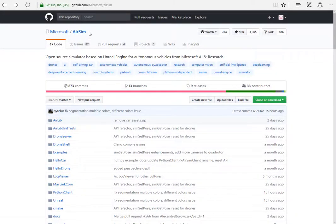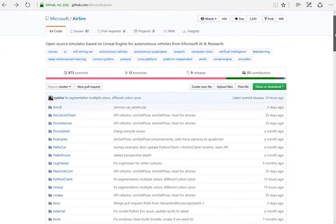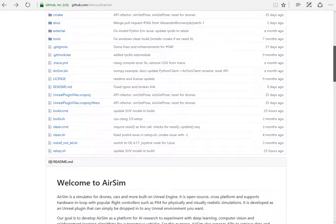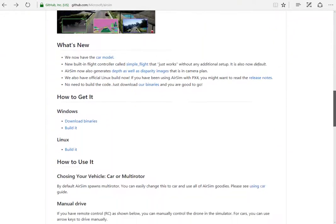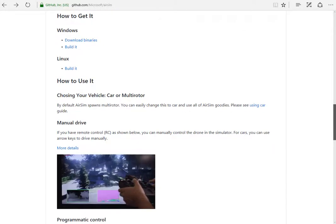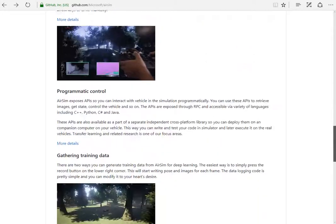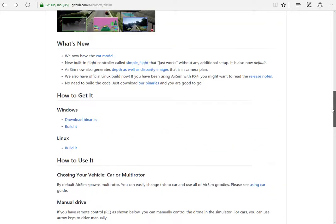And just as a reminder, github.com/microsoft/airsim contains all the information and documentation that you need for building out your new instance of AirSim as well as integrating it with your custom Unreal Engine environment that you've just built. Thanks a lot for listening and good luck.